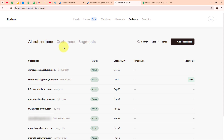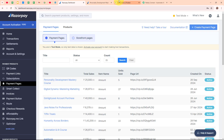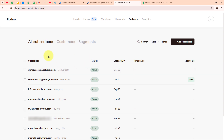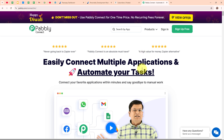To automate this entire process, I need to connect my Razorpay account with my Flodesk account, and I am going to use an automation software named Pabbly Connect. Pabbly Connect is an amazing automation and integration software that connects all your favorite apps and makes them work together seamlessly. You can set it up to do things automatically like updating customer info across platforms or sending notifications when something important happens. It's really easy to use, saves you tons of time, keeps everything organized and error-free, so you can focus on growing your business.